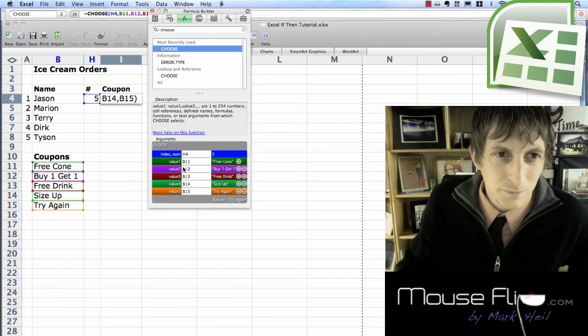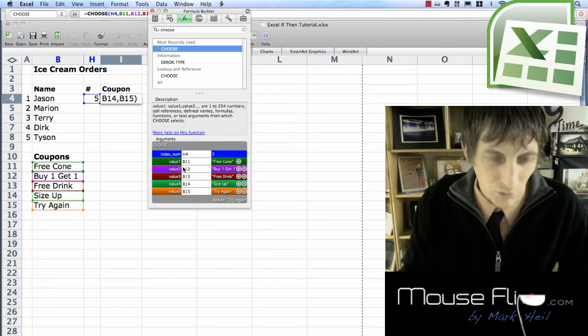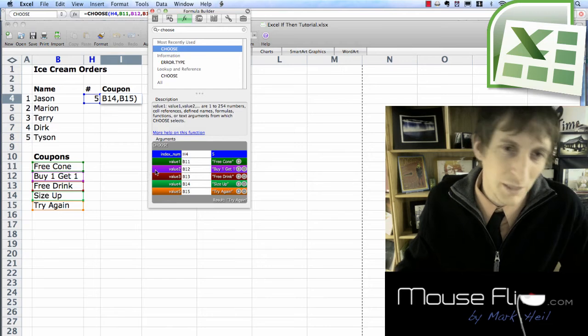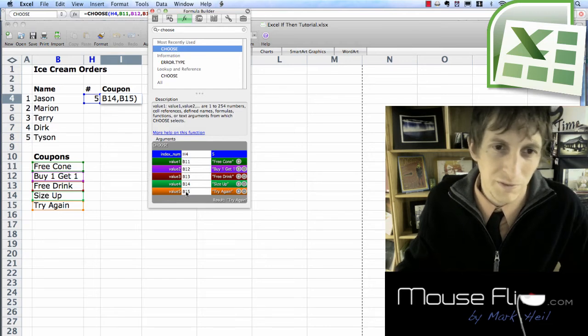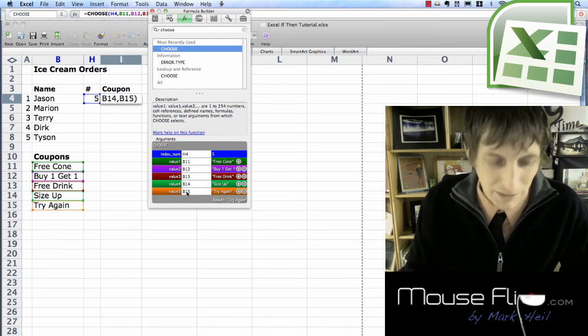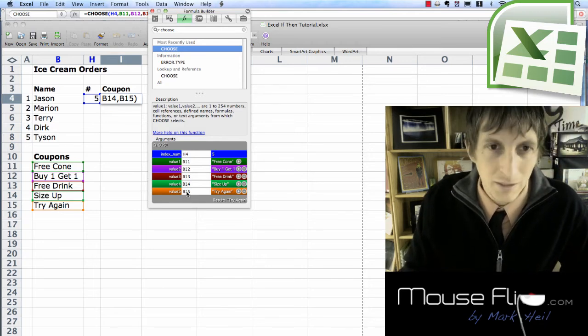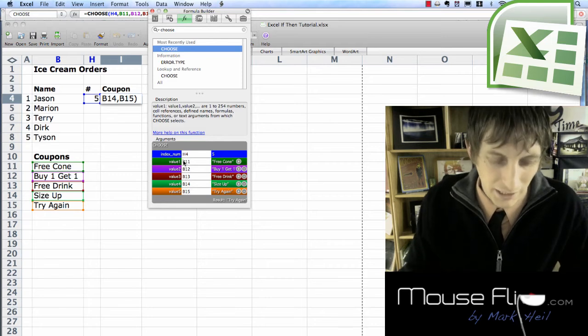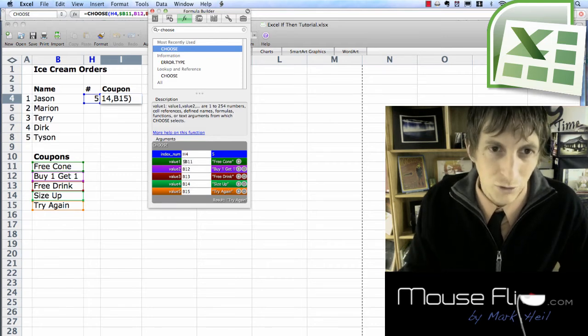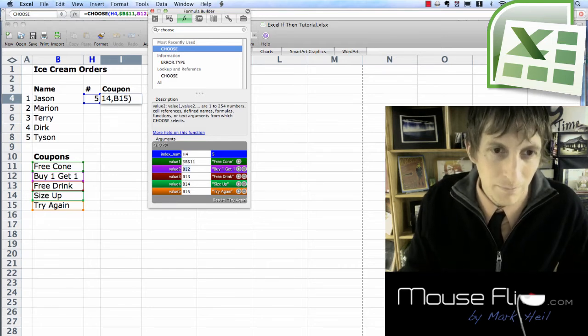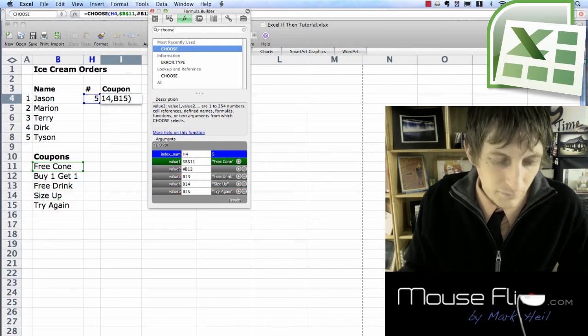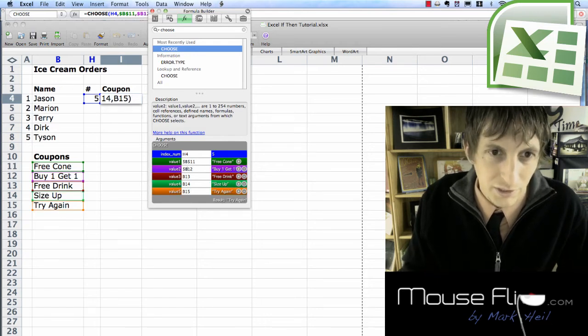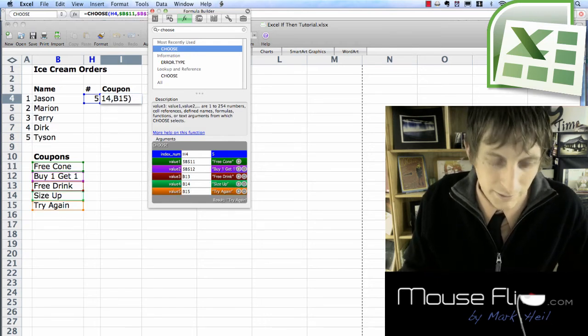Now remember we need to make these absolute cell reference values because if we copy it down B11 would become B12 and B15 would become B16 and everything would be messed up. So go ahead and add your cell reference values. You can hit tab tab to go to the next cell.